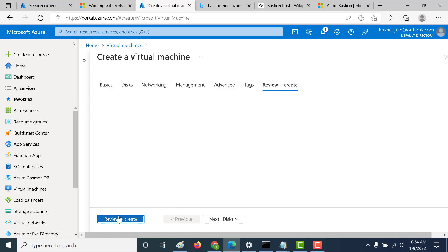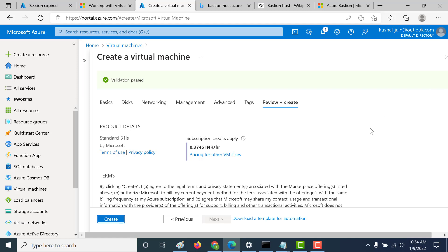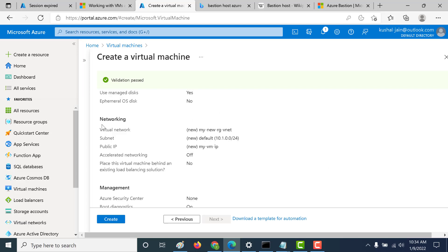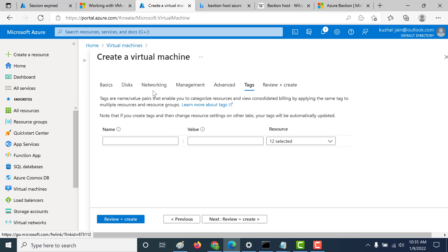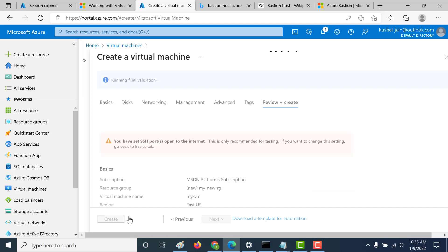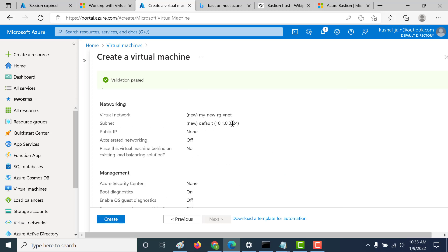Let's click on review and create. The validation has passed, so let's look at all the configurations. If you go down under the networking, you can see that a public IP is created by default. What you need to do is set this public IP as switched off. So go back to the previous tab, go to the networking tab, and under the public IP click on the dropdown and select none.